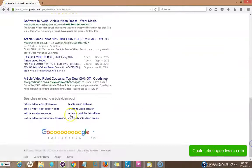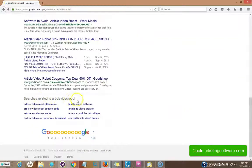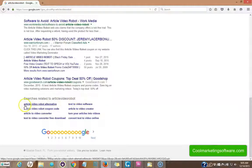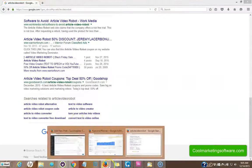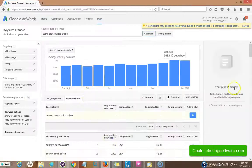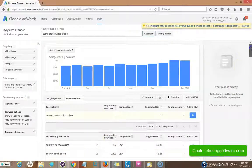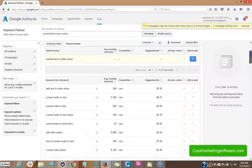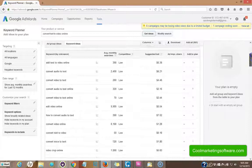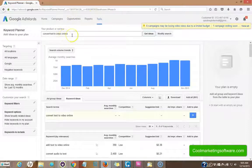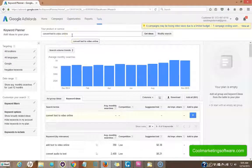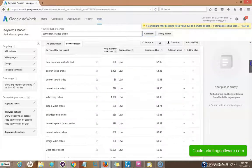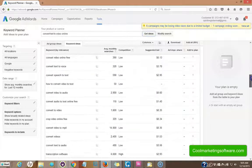And down here I have searches related to article video robot. Now what I like about these, they're very specific. If I just come into if I just come into the Google AdWords and type in article video robot, I usually get a lot more vague terms.